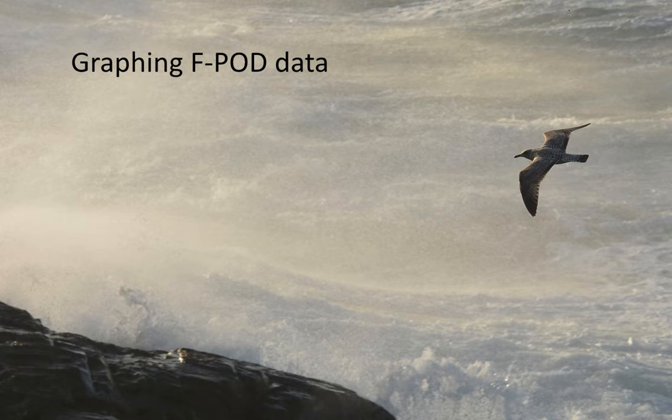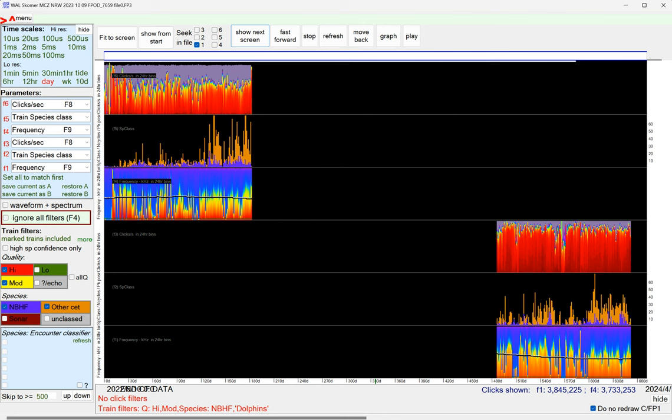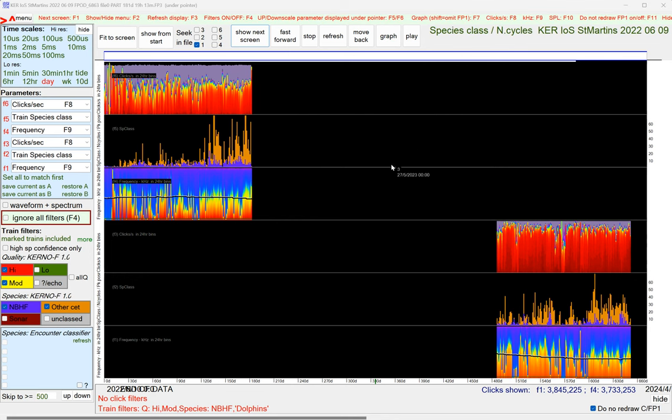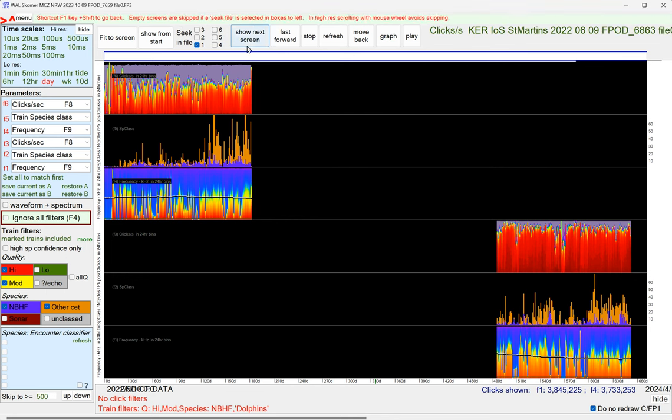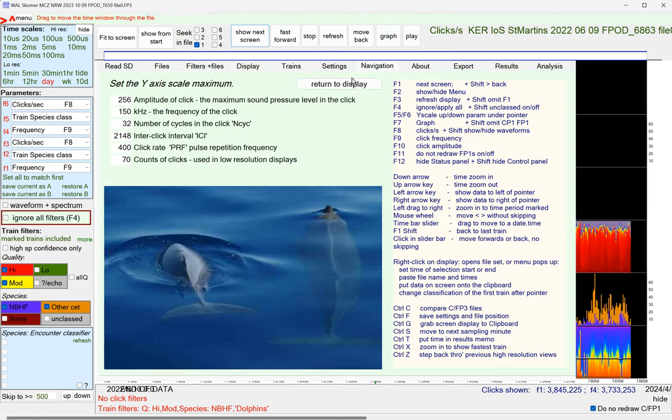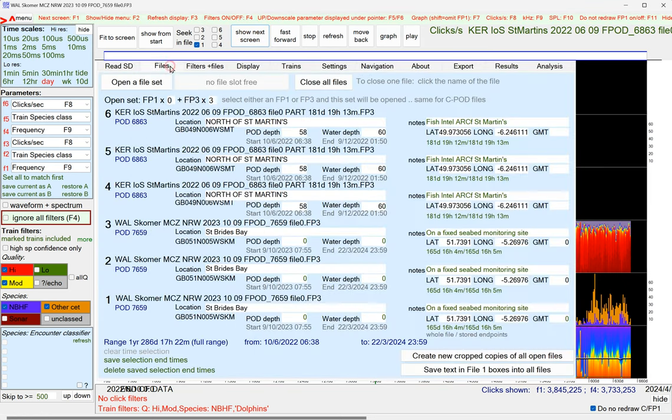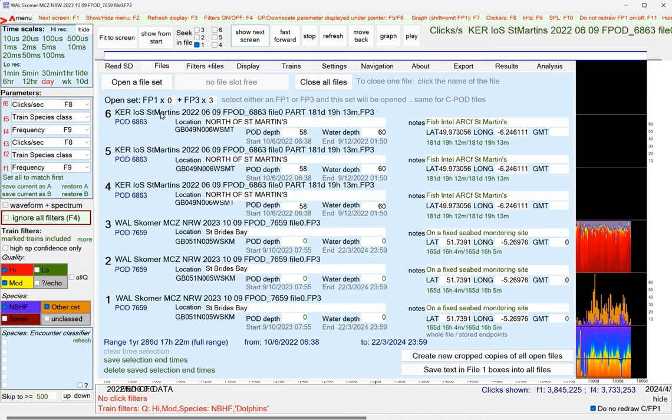We'll have a look at some real data here. I've got two files open. The top three panels are from the Isles of Scilly, southwest of Cornwall, which is in the southwest of England.